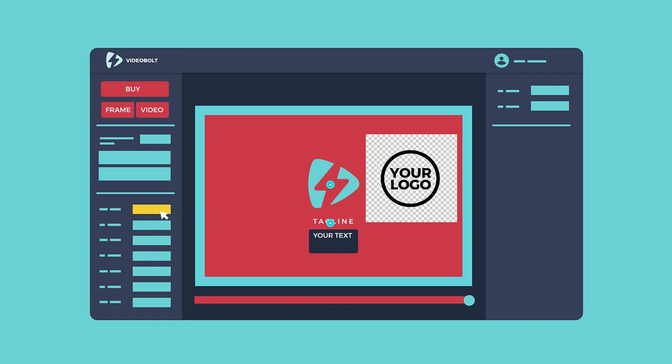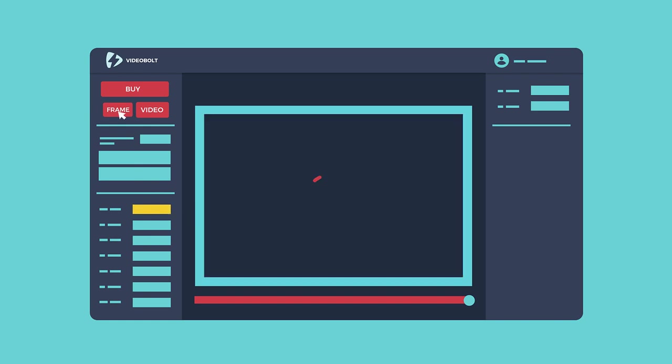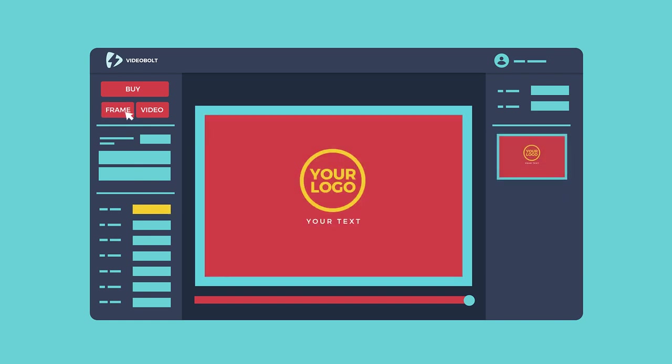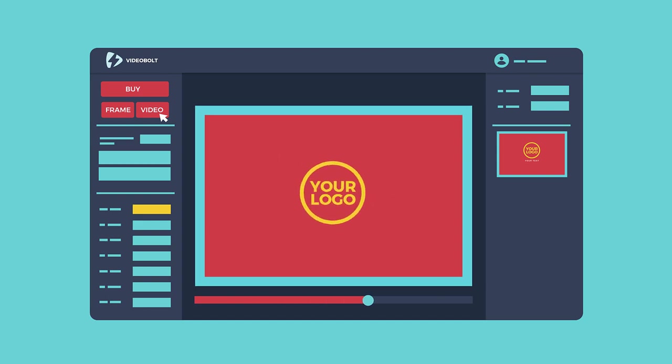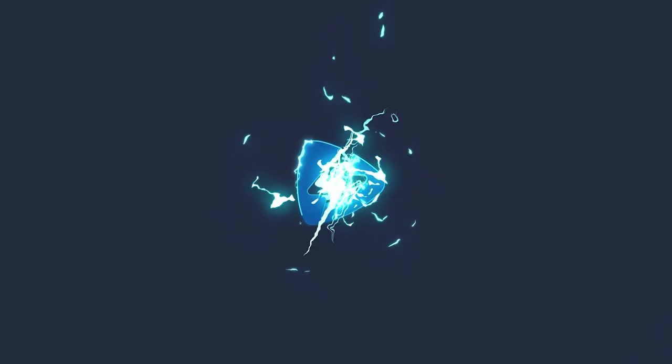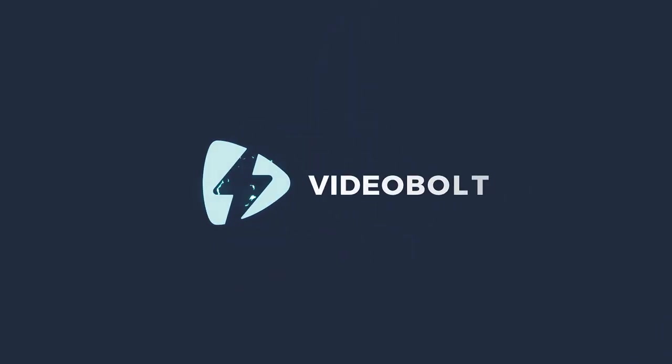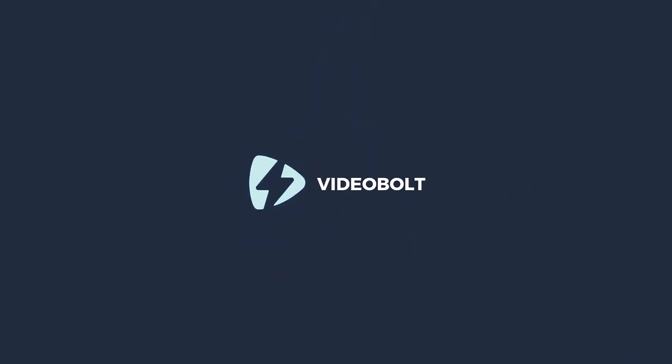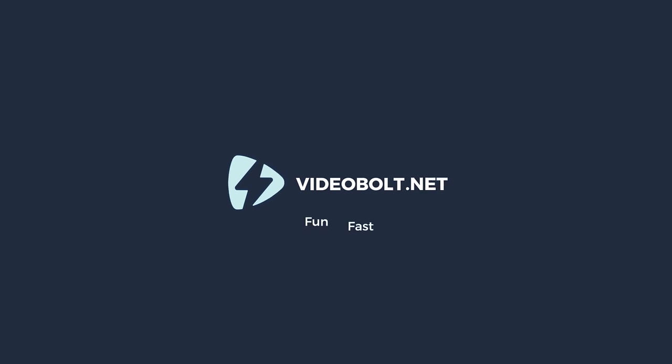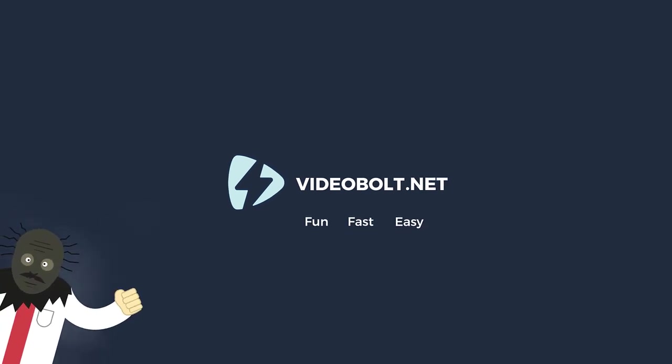Know exactly what you're making while you're making it, using previews of either specific frames or the entire video. Visit our website and try it now. It's fun, fast, and easy.